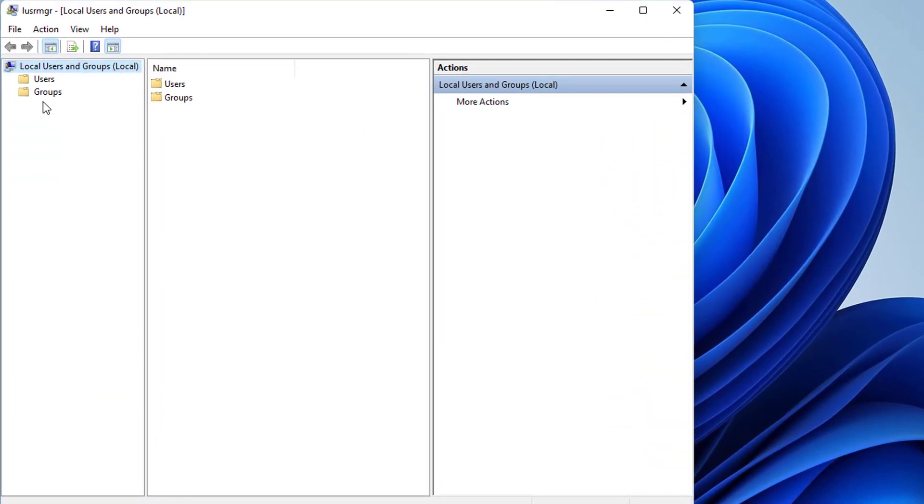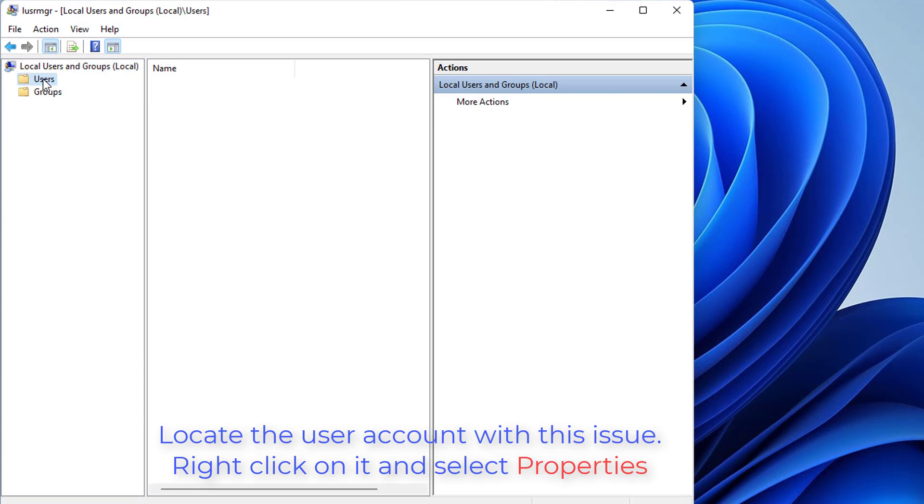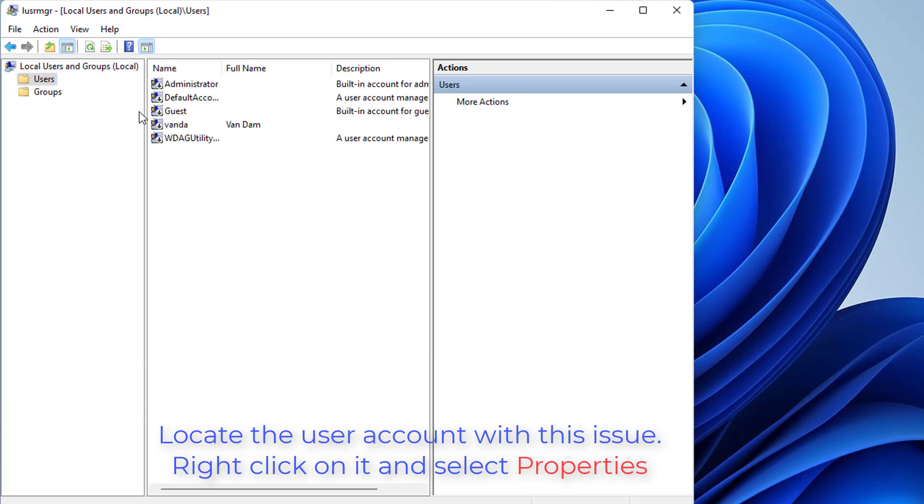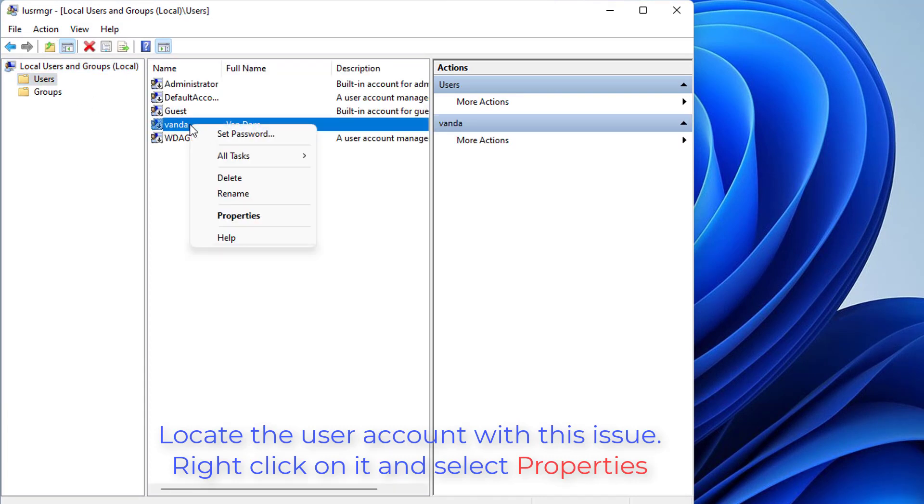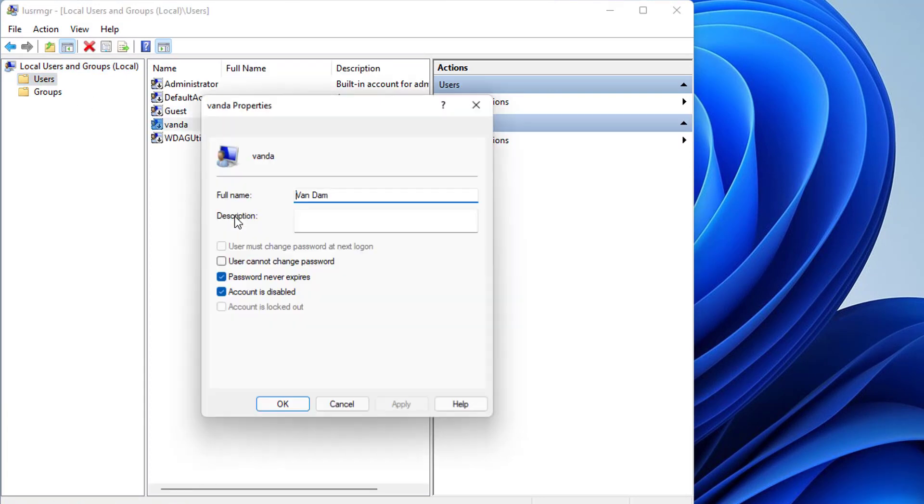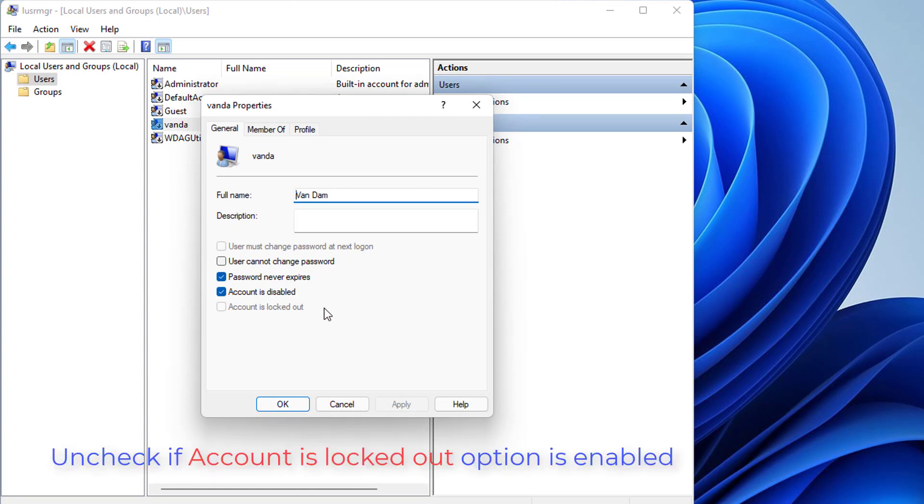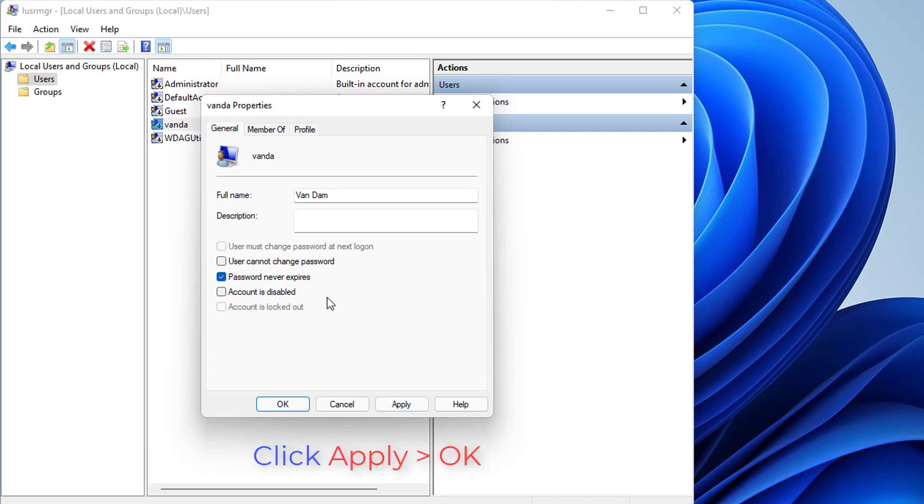In Local Users and Groups Snap-in, locate the user account with this issue. Right click on it and select Properties. On the property sheet, uncheck if 'account is locked out' option is enabled. Click Apply, OK, and restart your system.